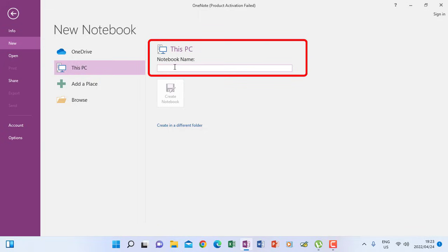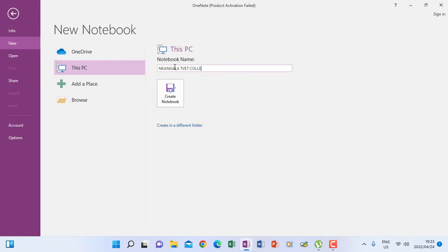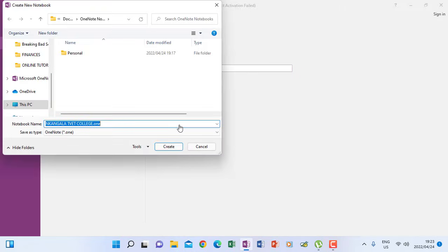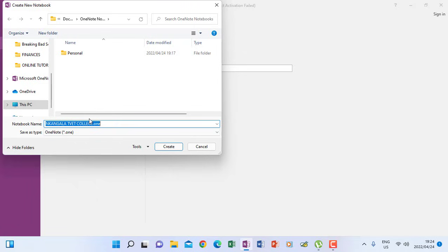So if I name it Nkangala, Nkangala Tivet College. So I have to actually browse. OK, this is the name of the notebook that I will have. Then I will have to create in a different folder. So remember that name that I've shown you or that the one that I've typed, it is appearing again there because that is the name of the notebook I'm saving.